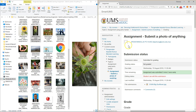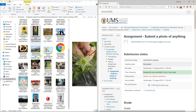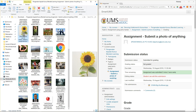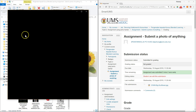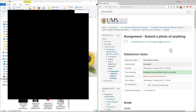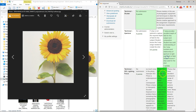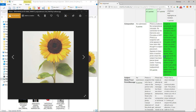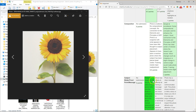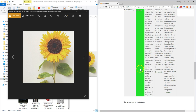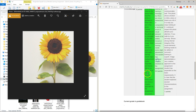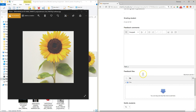When you've finished marking, click 'Save and Show Next' to move to the next student's assignment. Open the file for the next student and start grading. All the marks will automatically sum up.